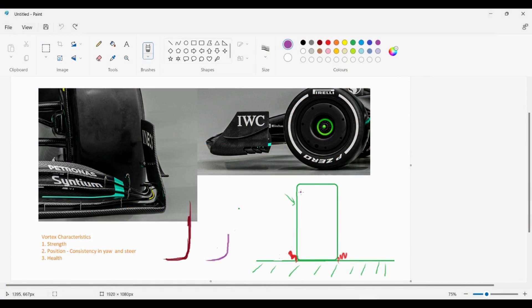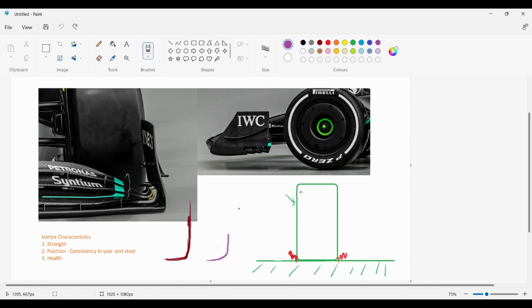To understand what the Mercedes front wing tips do, we need to understand something called the front wheel lower wheel wake management, also called squat management. What is this exactly?